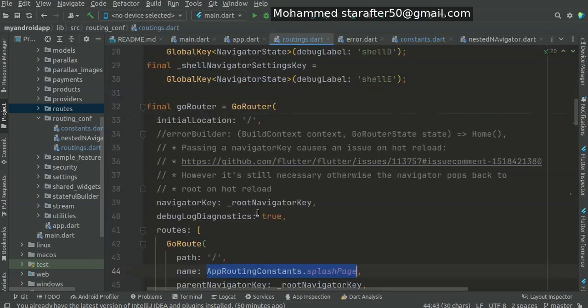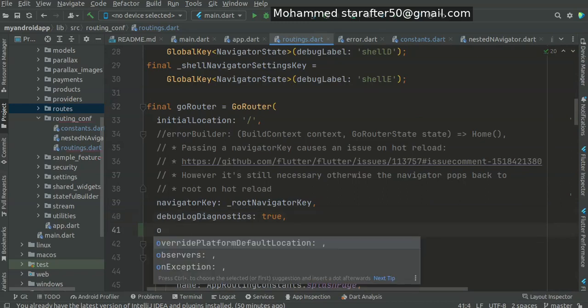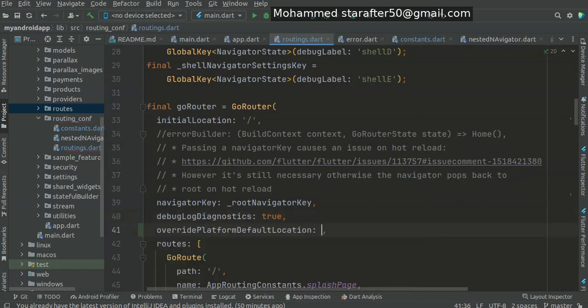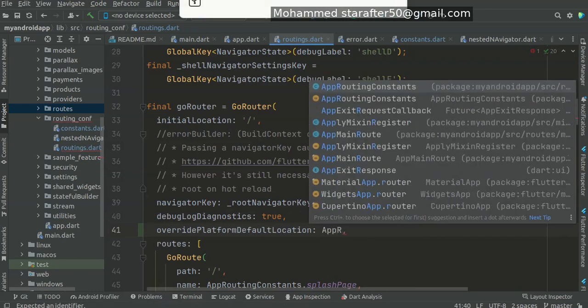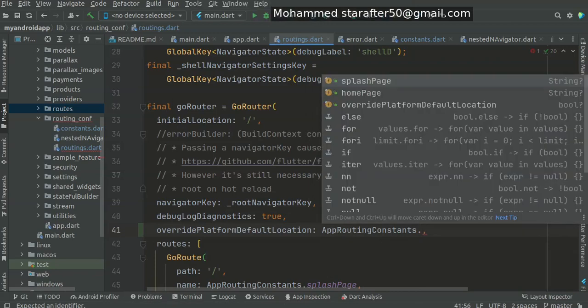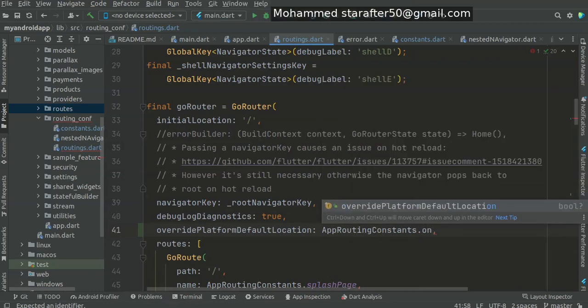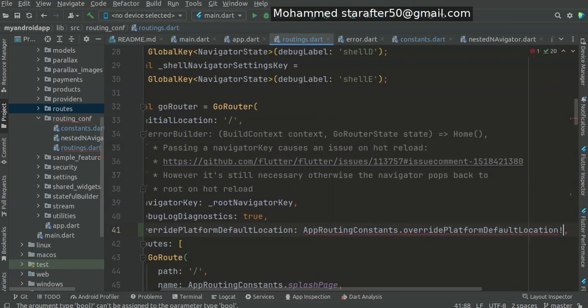Then I could use it here like override, and then call the app routing constants and use the override value. It's like that.